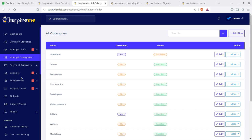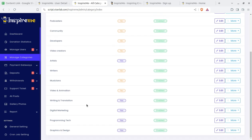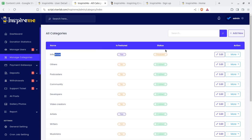Manage categories: the creators are categorized here. Users can be influencers, podcasters, community members, developers, video creators, artists, writers, musicians, video and animation creators, writing and translation professionals, digital marketing professionals, and all such categories. You can add any number of categories so that visitors of the solution can filter and find the users they want to target and get creatives or services from the respective users.